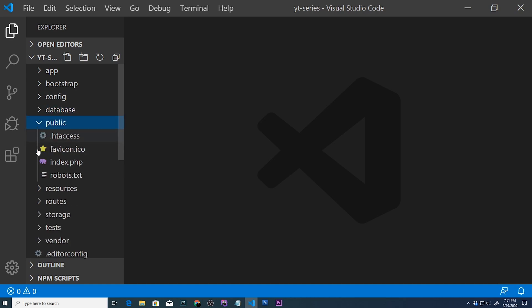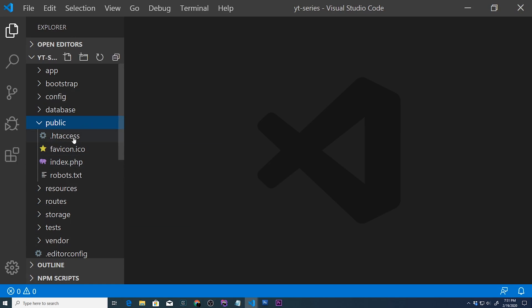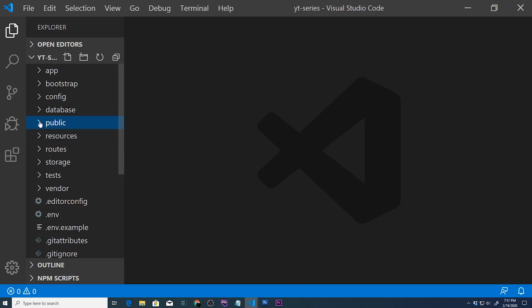We're going to close this out. Your public directory is pretty much not going to be accessed by us. So this is where your index.php, your main access to the whole Laravel project is going to be. But like I said, we're not going to be doing anything in there.